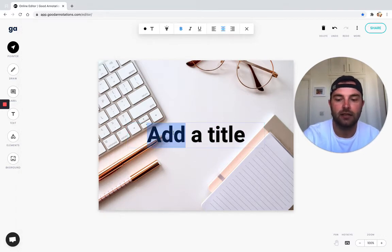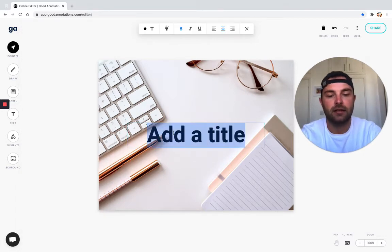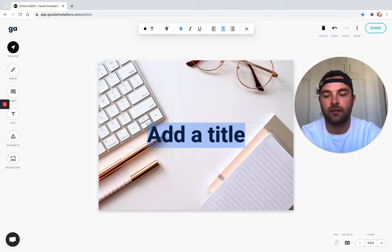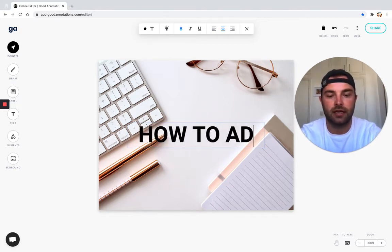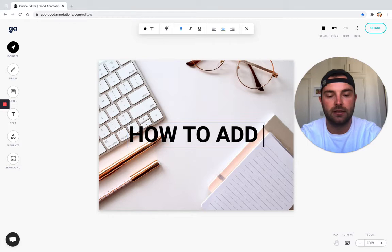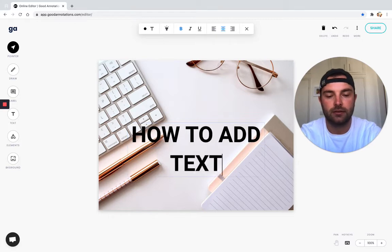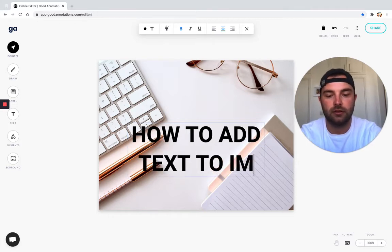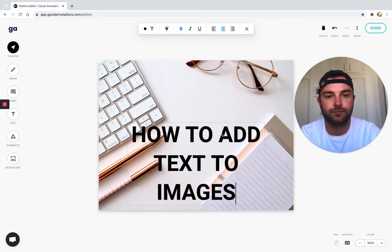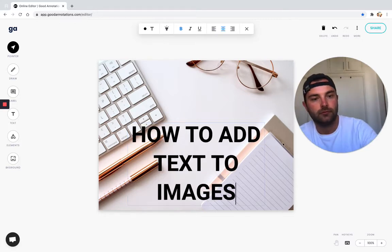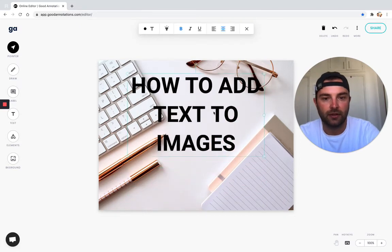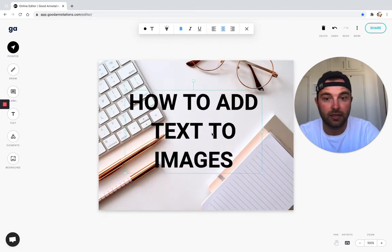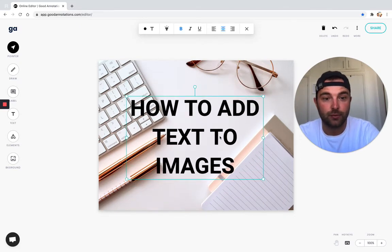Now we can click this and edit it. We're going to give it a title of 'how to add text to images', because this could be an image we use in a blog as a banner image or something like that.